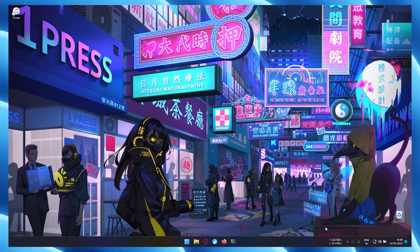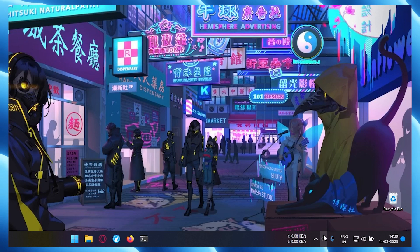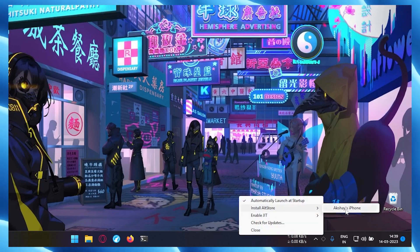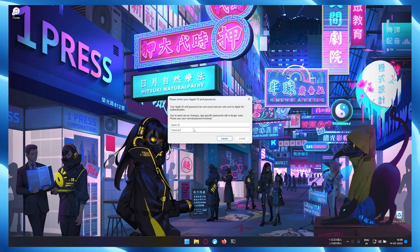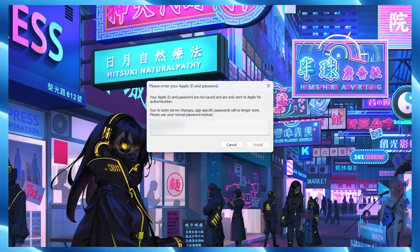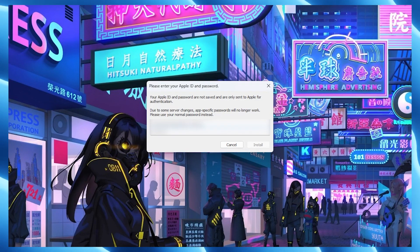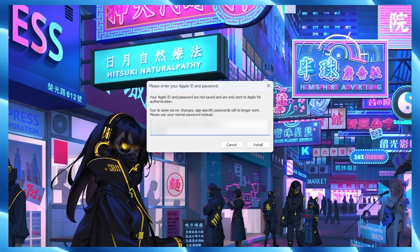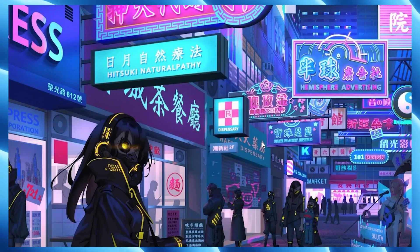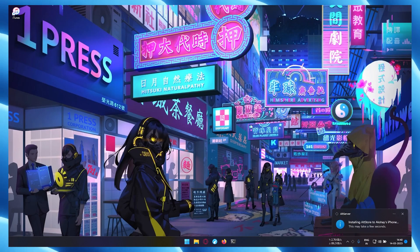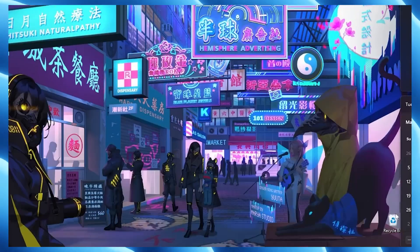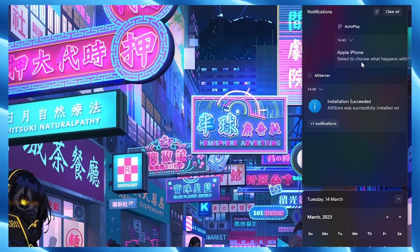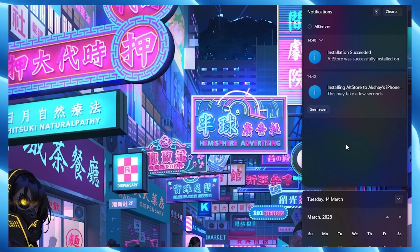Finally, to install AltStore, click on AltServer icon, go to install AltStore and choose your iPhone. Enter your Apple email ID and password. This will allow AltServer to authenticate with Apple and configure your account to support sideloading apps. Wait a few seconds and notification will show up saying AltStore has been successfully installed on your device.